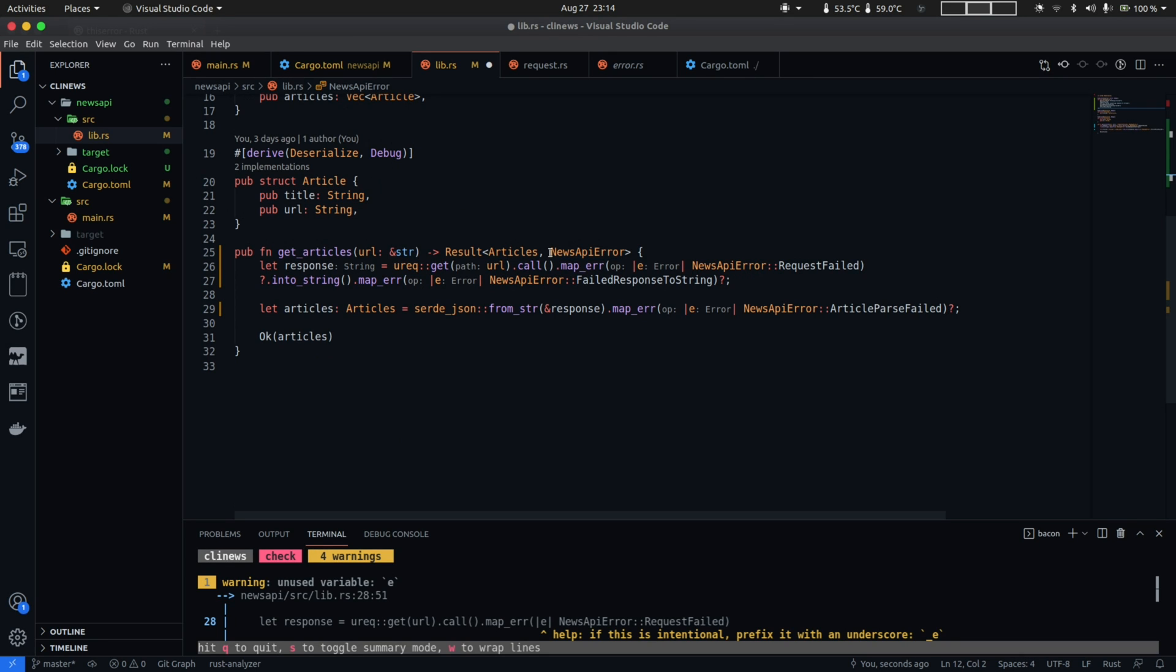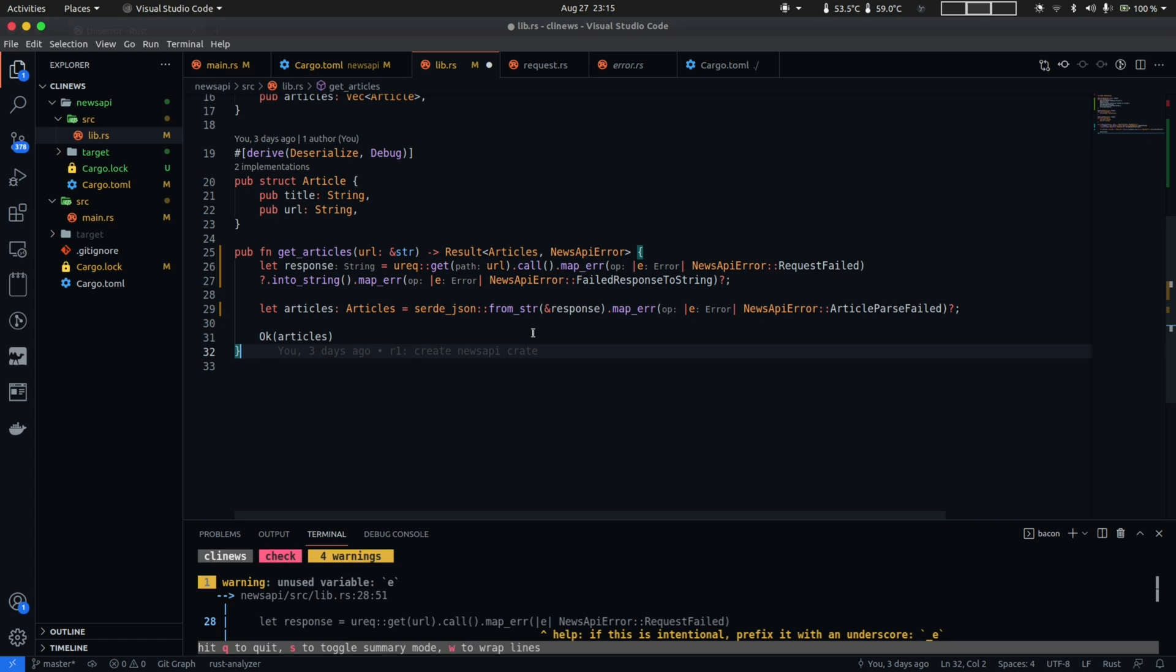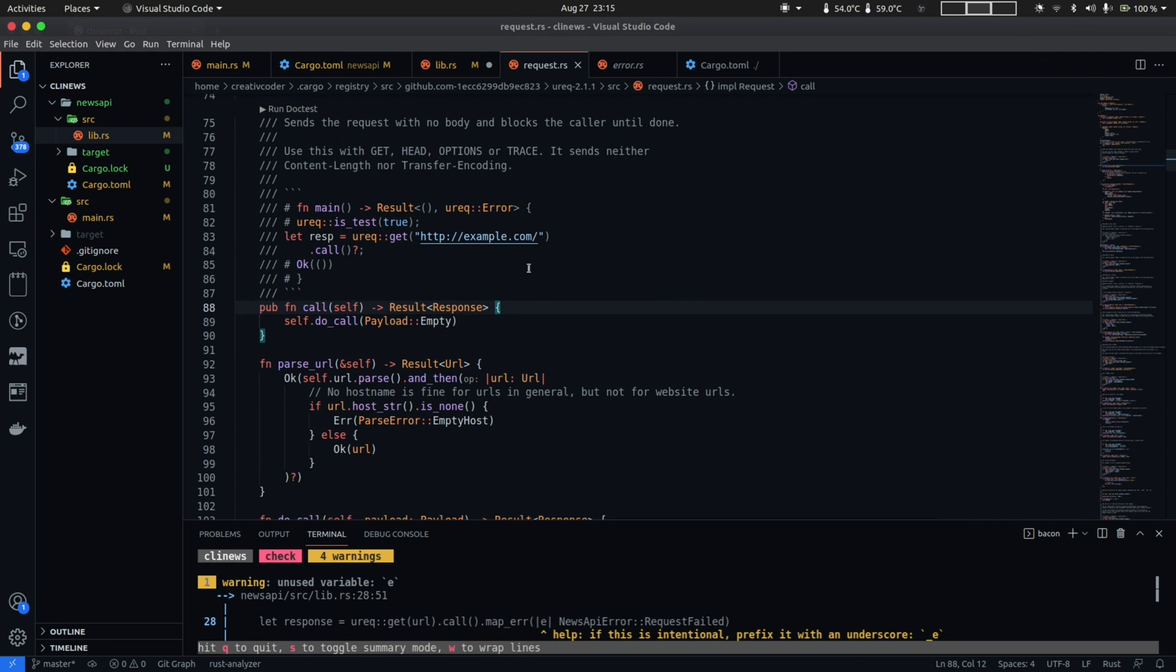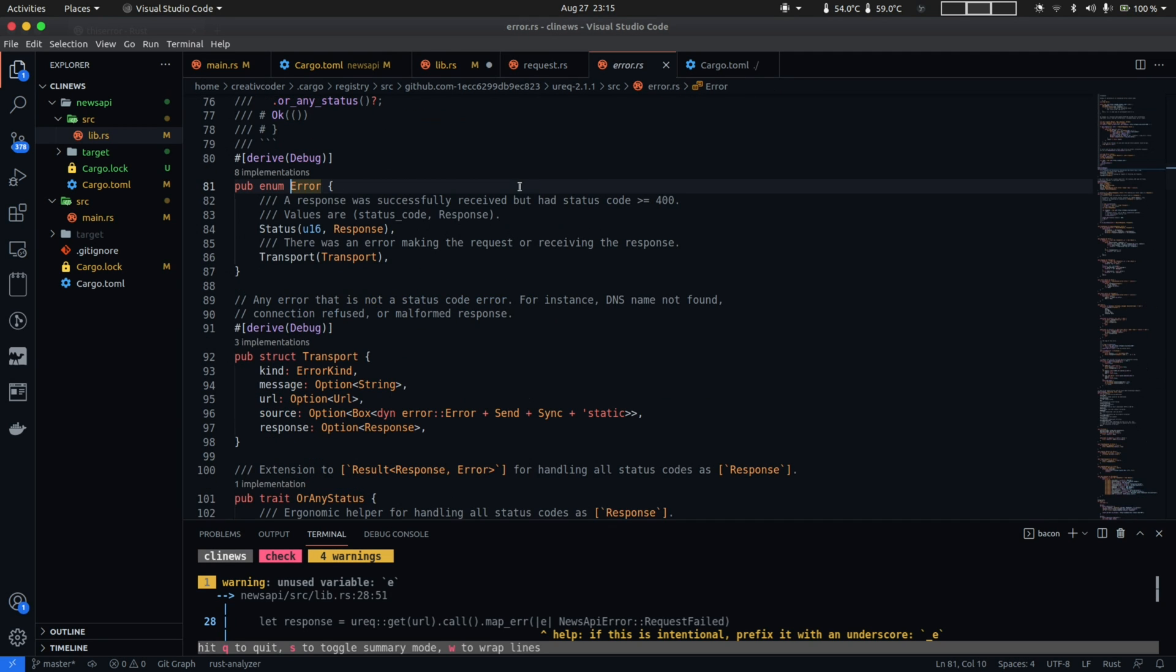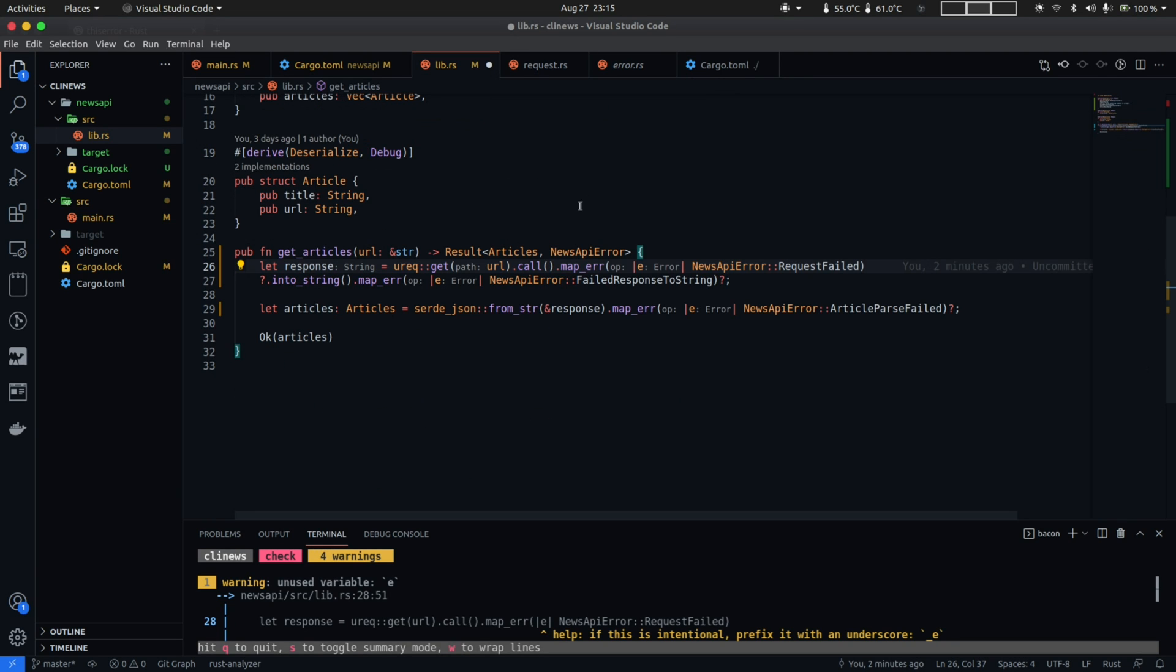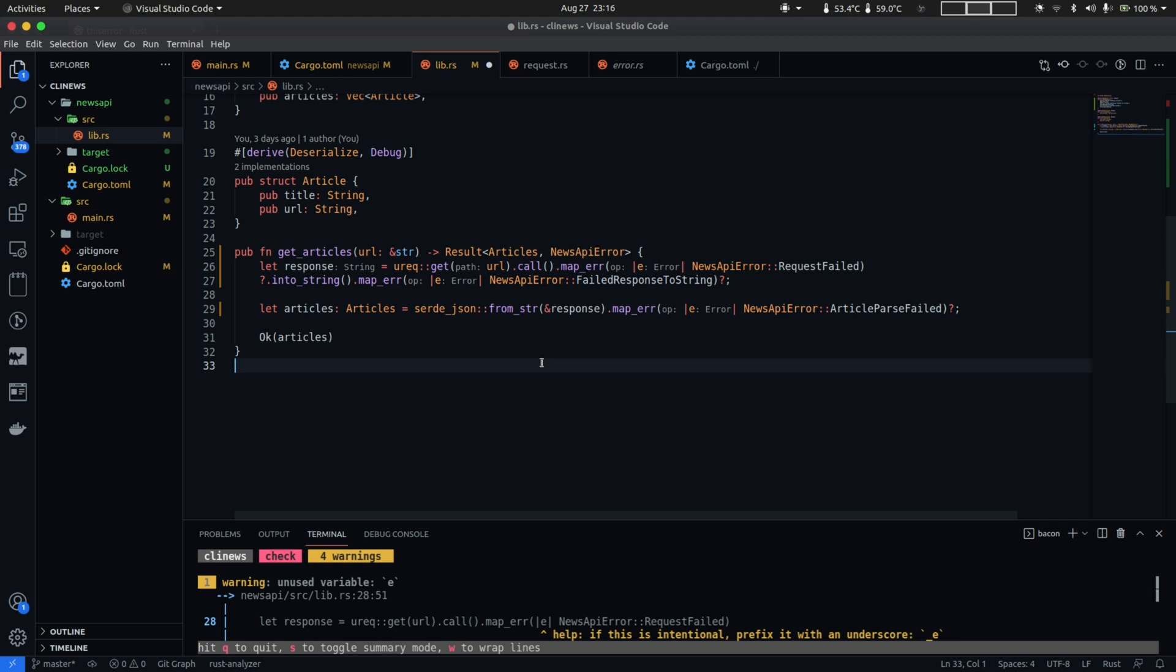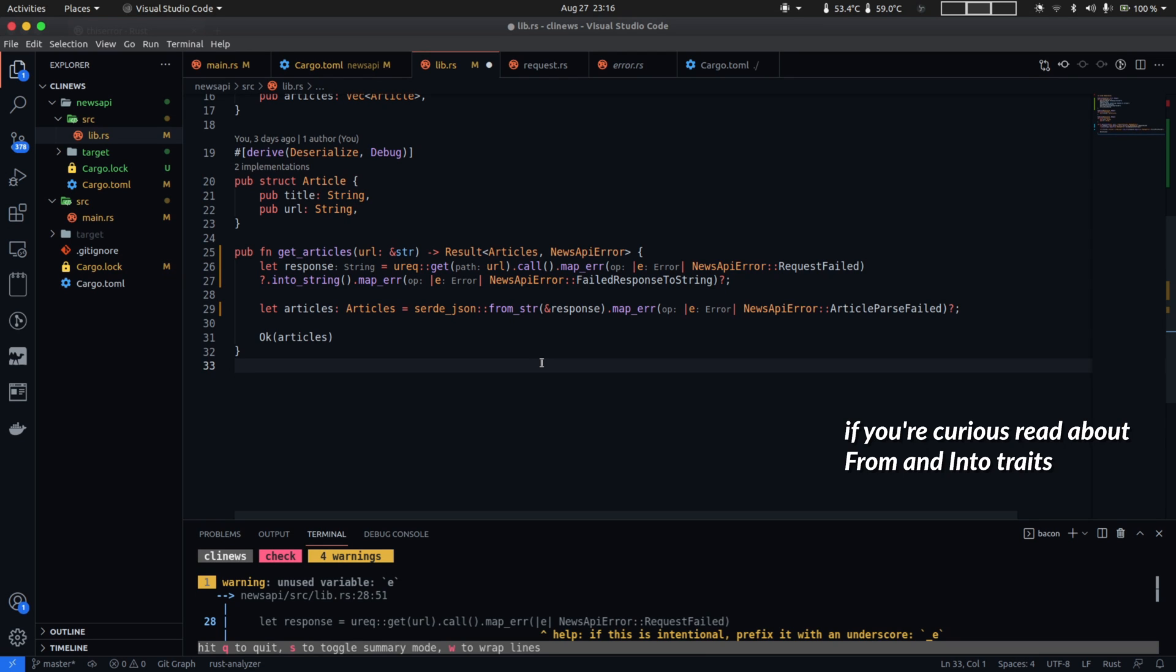So next we replaced the Box dyn Error in our get articles function to now return a NewsAPIError. Now this won't work right off the bat because in all of the places where the function returns a result type, for example the call method, the into_string method and the from_str method, the error variant of the result type is not compatible with NewsAPIError. And what I mean by that is if you take a look at the call methods implementation and dig into the result type definition you can see that this error type comes from the ureq crate and that is another custom type that is defined within the ureq crate so obviously the types don't match with the return type here. Now you might be wondering that hey how does Box dyn Error work here and the reason is that Box dyn Error is special in the sense that all errors in Rust can automatically convert into Box dyn Error and how that happens is a topic for another video but I hope it makes sense.